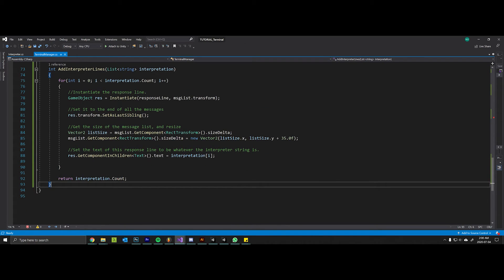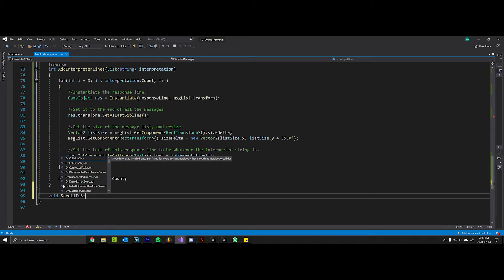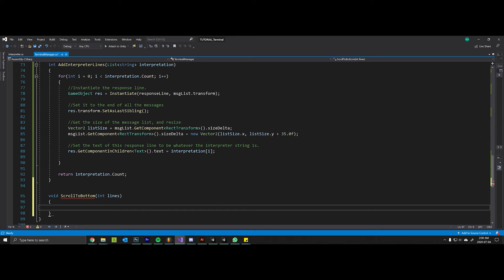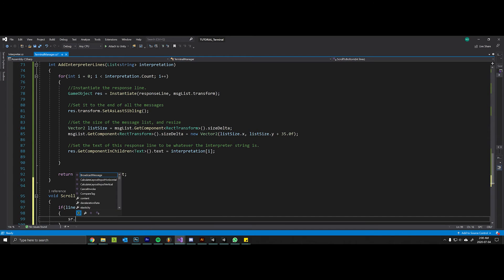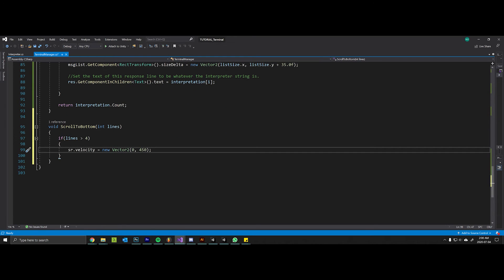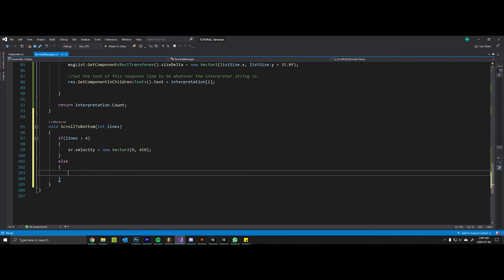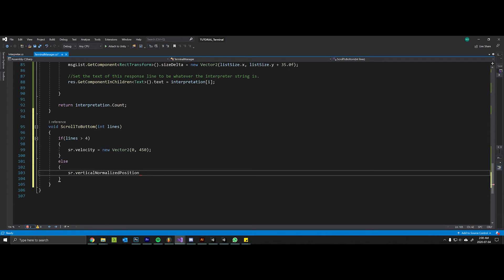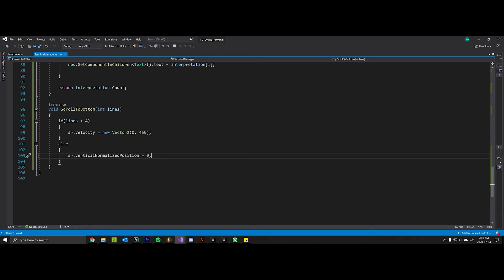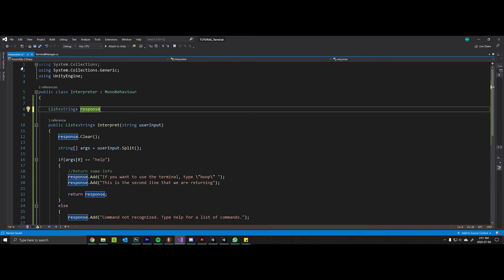We'll come down here and create a method called scroll to bottom that takes in the number of lines. We'll say maybe if lines is greater than four, set the velocity of the scroll rect to be 450 along the y-axis - that will give us smooth scrolling if there's a lot of lines being returned. Else we can just take the scroll rect and set its vertical normalized position to zero, which is the bottom of the scroll rect. Now right now we don't have any responses that are going to be greater than four lines, but eventually we're going to create ASCII titles and we will be happy that we implemented this because it should automatically work at that point.